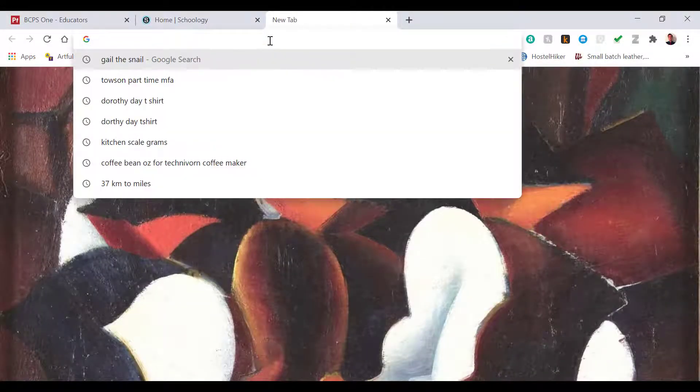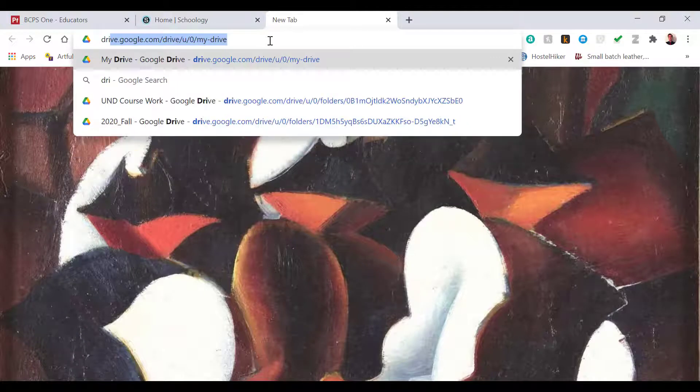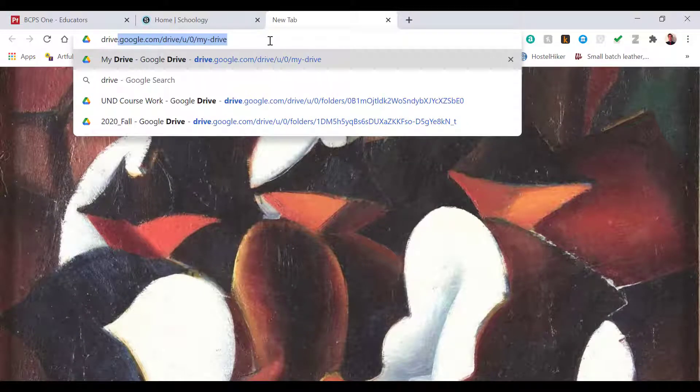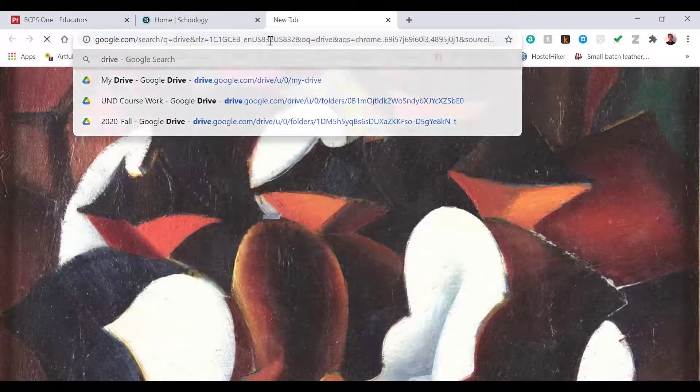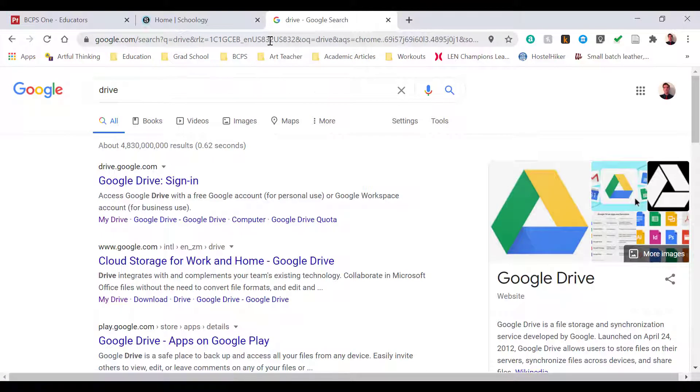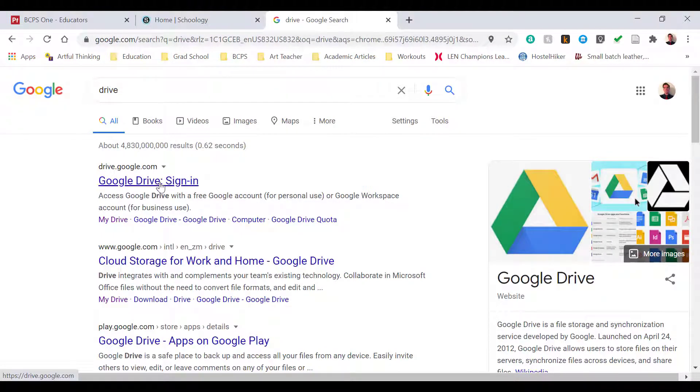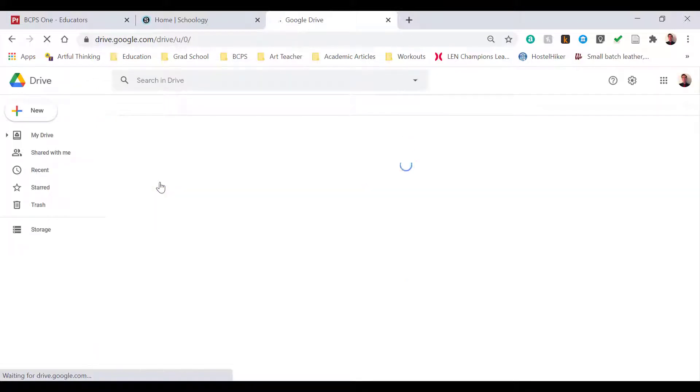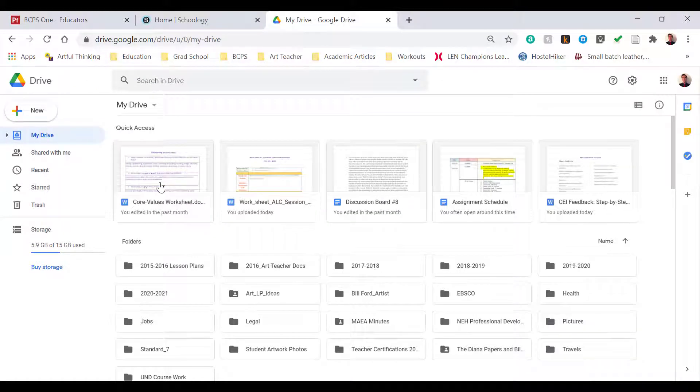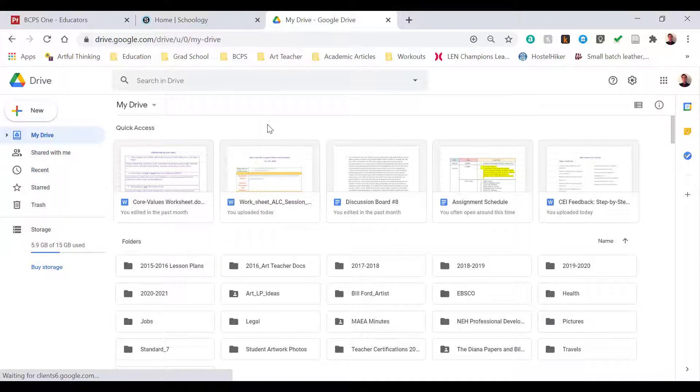Today we're going to focus on creating a Google self-portrait drawing. I'm going to begin this exercise by finding my Google Drive. I type Google Drive into the search bar, open the first link on Google, and you can see that I'm already signed in.